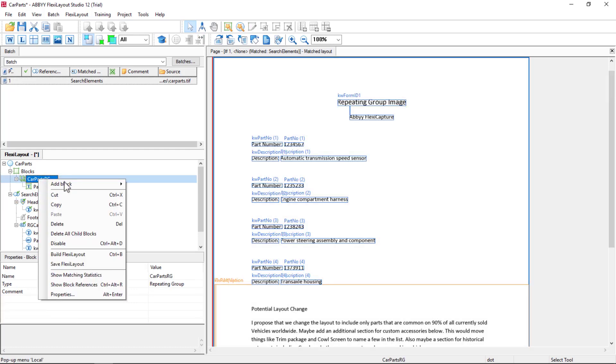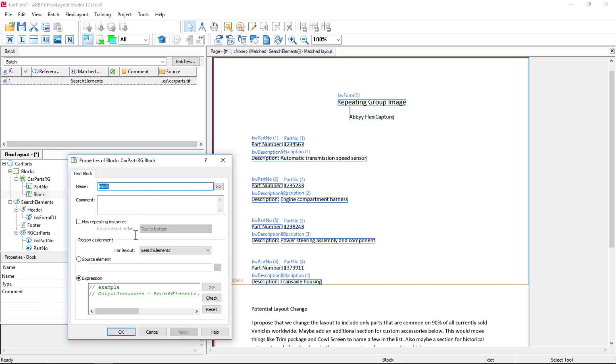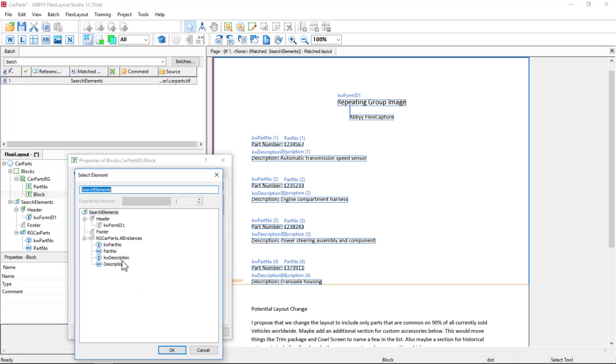And then the second one will be Description. We'll map that and name it.